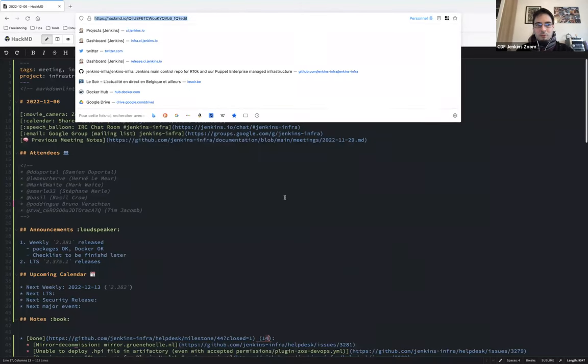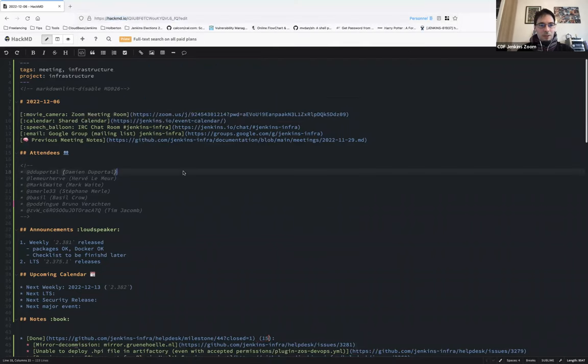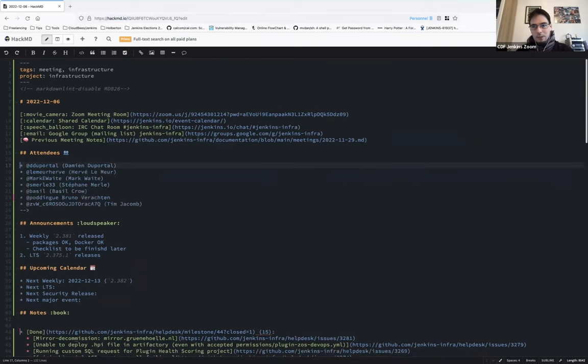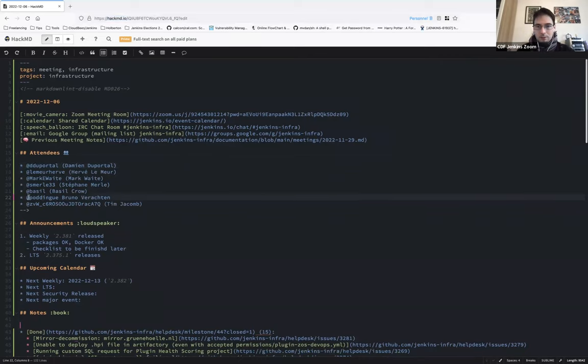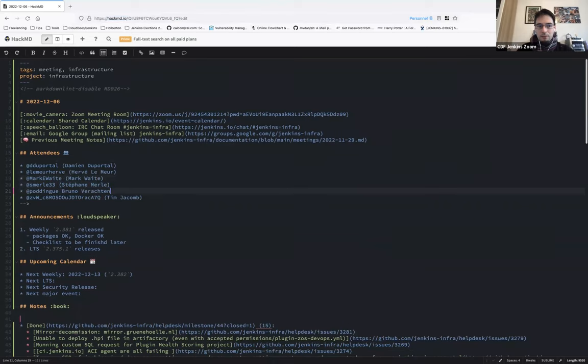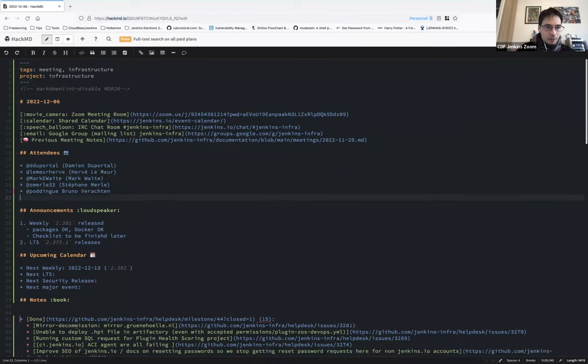Hello everyone, welcome to the Jenkins infrastructure meeting, weekly meeting. Today we are on the 6th December of 2022. Today we have myself, Damien Du Portal, Bruno Verharten, Basile is not there, Stéphane Merle, Mark Waite, Hervé Lemeur, five persons.